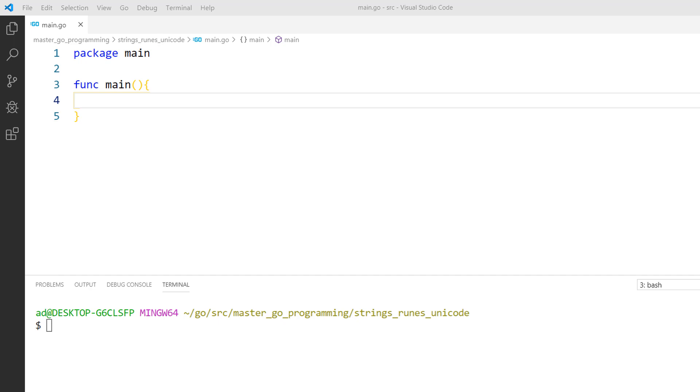In this coding lesson, we'll go deeper into runes and strings. Characters or rune literals are expressed in Go by enclosing them in single quotes. Let's create two variables of type rune.